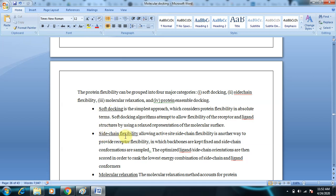Side chain flexibility is another type of receptor flexibility. Since docking is done in the active site, the side chains present in the active site must be made flexible to accommodate interactions with the ligand. The optimized ligand side chain orientations are scored in order to rank the lowest energy combination, which gives the best binding affinity. This is side chain flexibility, as opposed to complete protein flexibility.